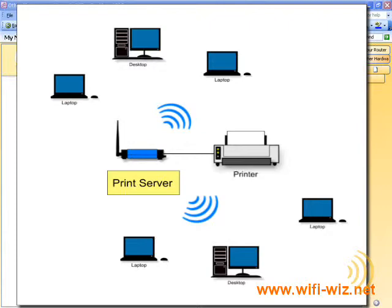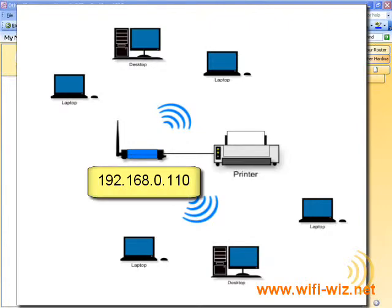So the way a print server works, instead of printing to a port that's connected to your computer, we actually set up an IP address, or in the case of some print servers, a virtual USB port.